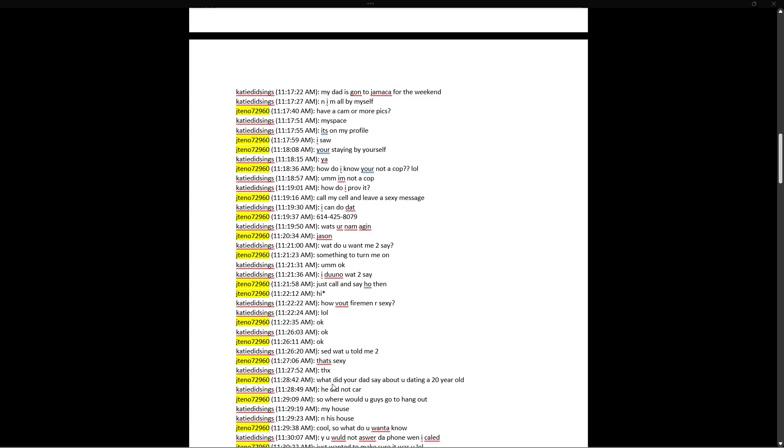Something to turn me on. Hmm. Okay, I don't know what to say. Just call and say hi then. Or just call and say ho then. Hi. How about firemen are sexy, lol? Okay. Okay. Send what you told me to. That's sexy. Thanks. What did your dad say about you dating a 20-year-old? Let me just stop here, because I saw Perverted Justice actually has a recording. I wonder if she actually told me he's all sexy and stuff. Let me check that out real quick. The link didn't work. I'd have to go find it on the Temple of TCAP, I'm sure. No recording that I could find easily. Let's continue.